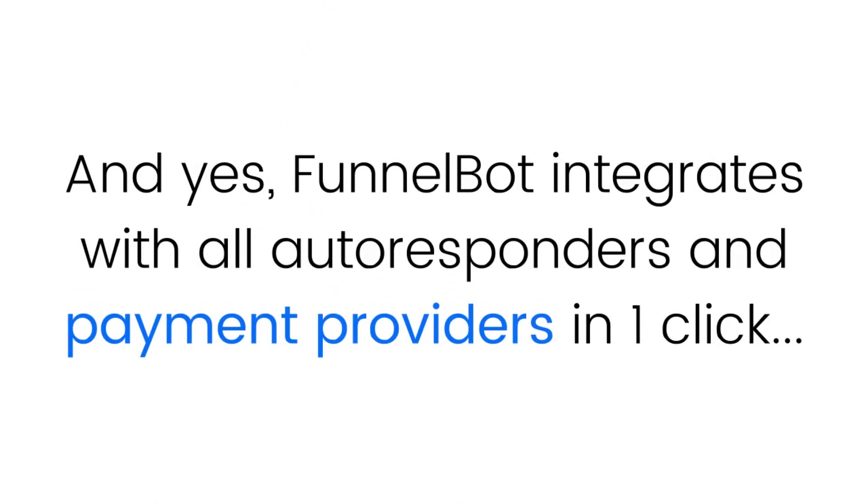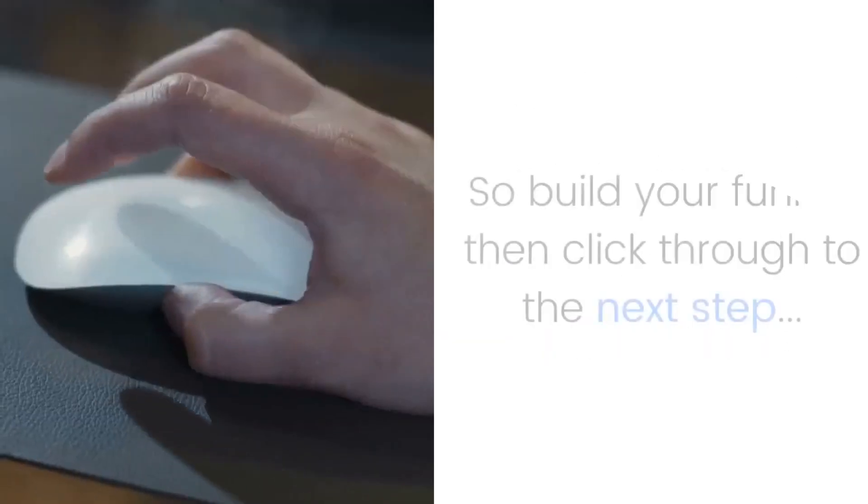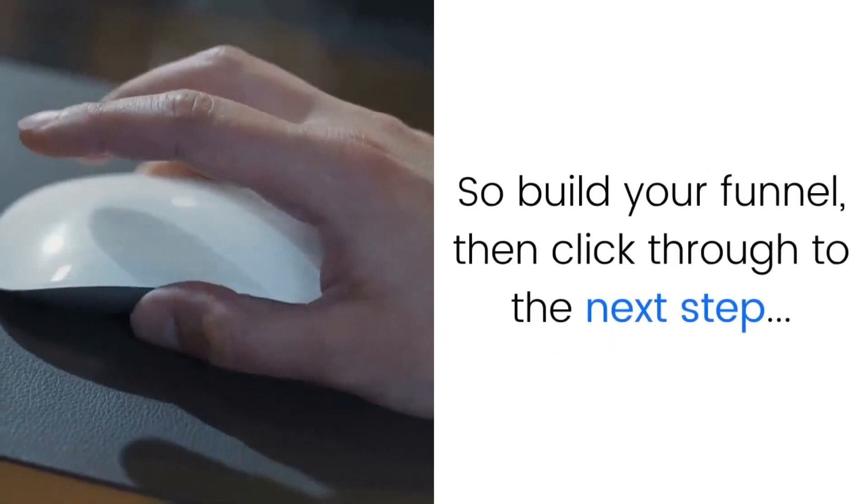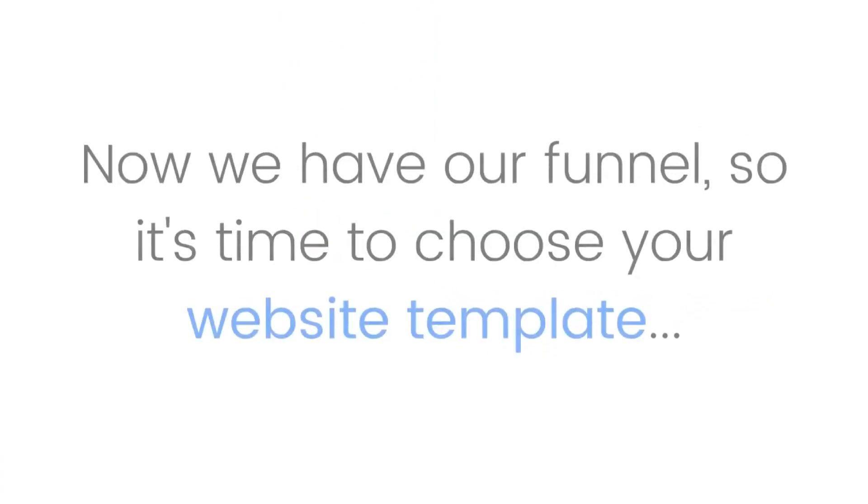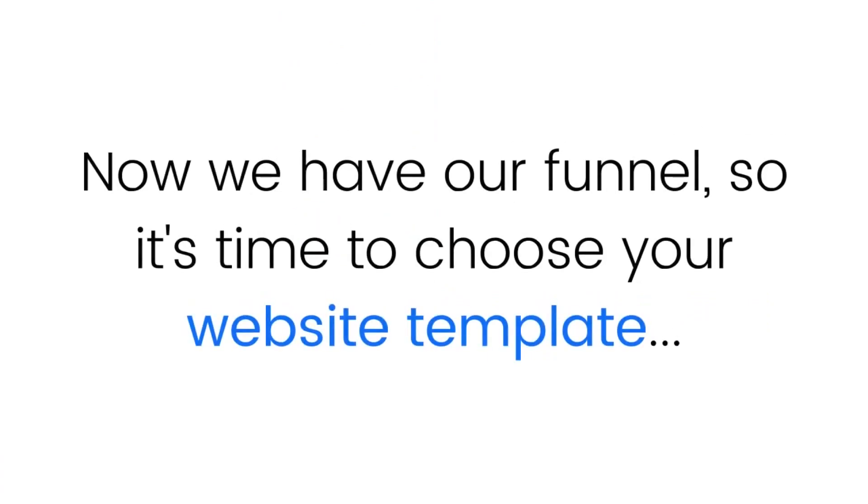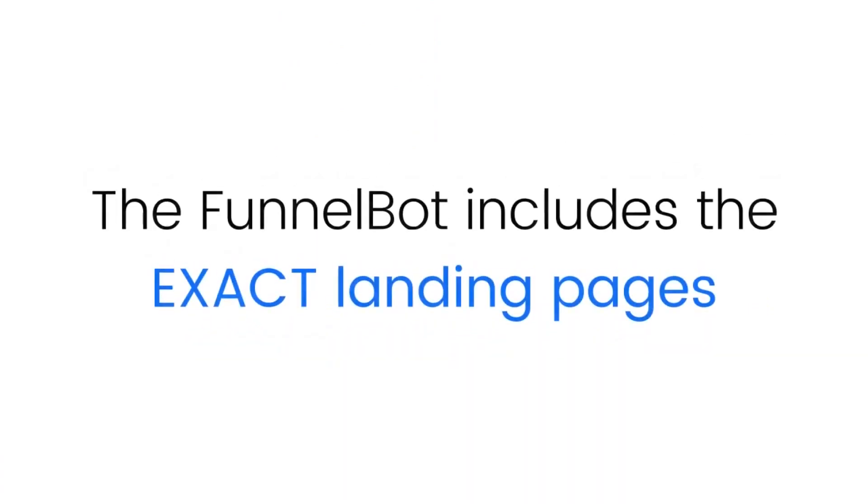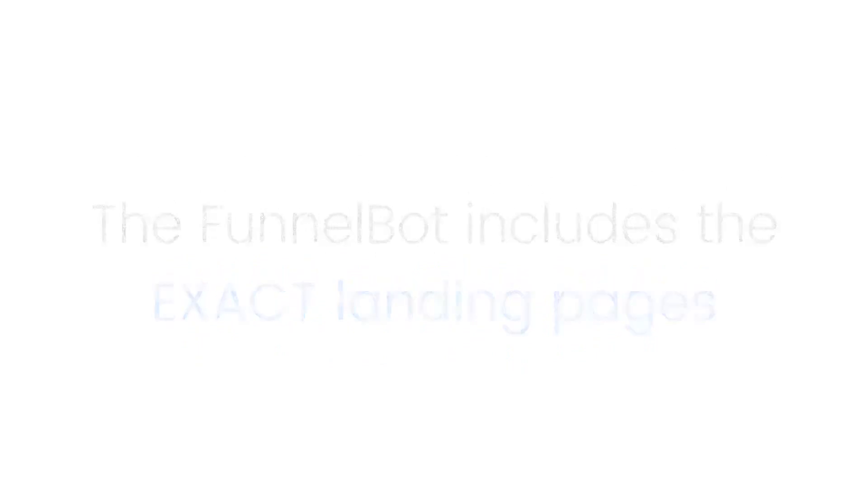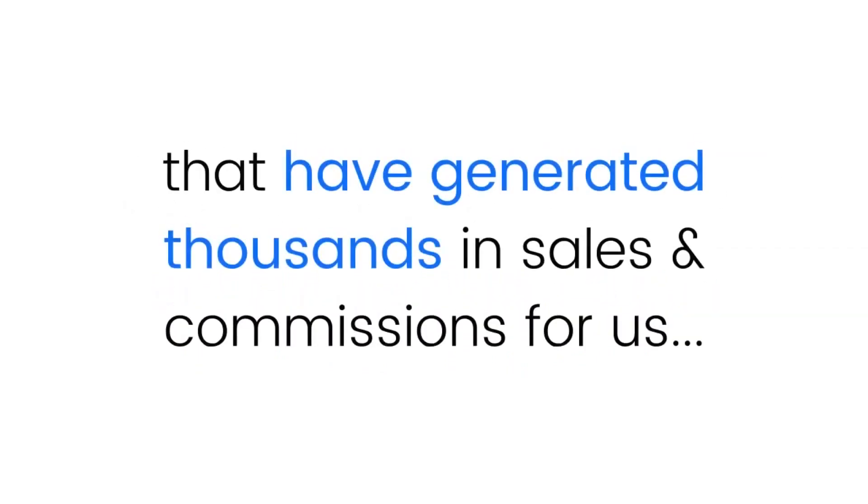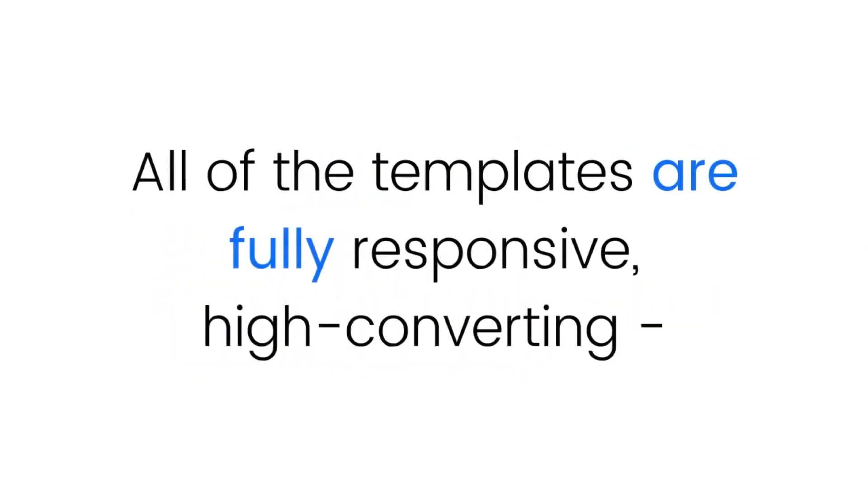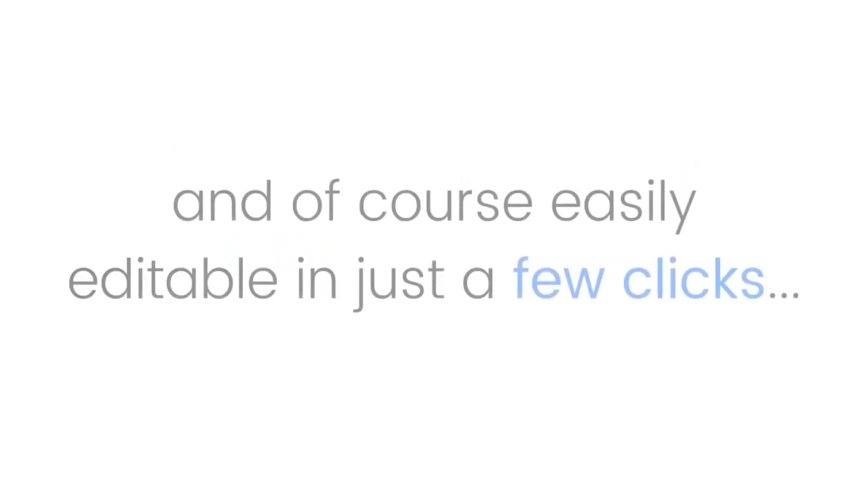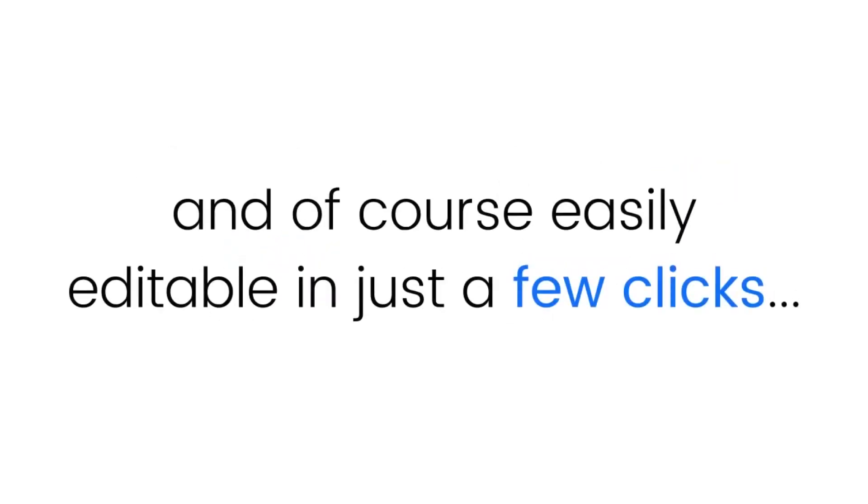Funnel Bot integrates with all autoresponders and payment providers in one click. So build your funnel, then click through to the next step. Step two: Now it's time to choose your website template. The Funnel Bot includes the exact landing pages that have generated thousands in sales and commissions for us.